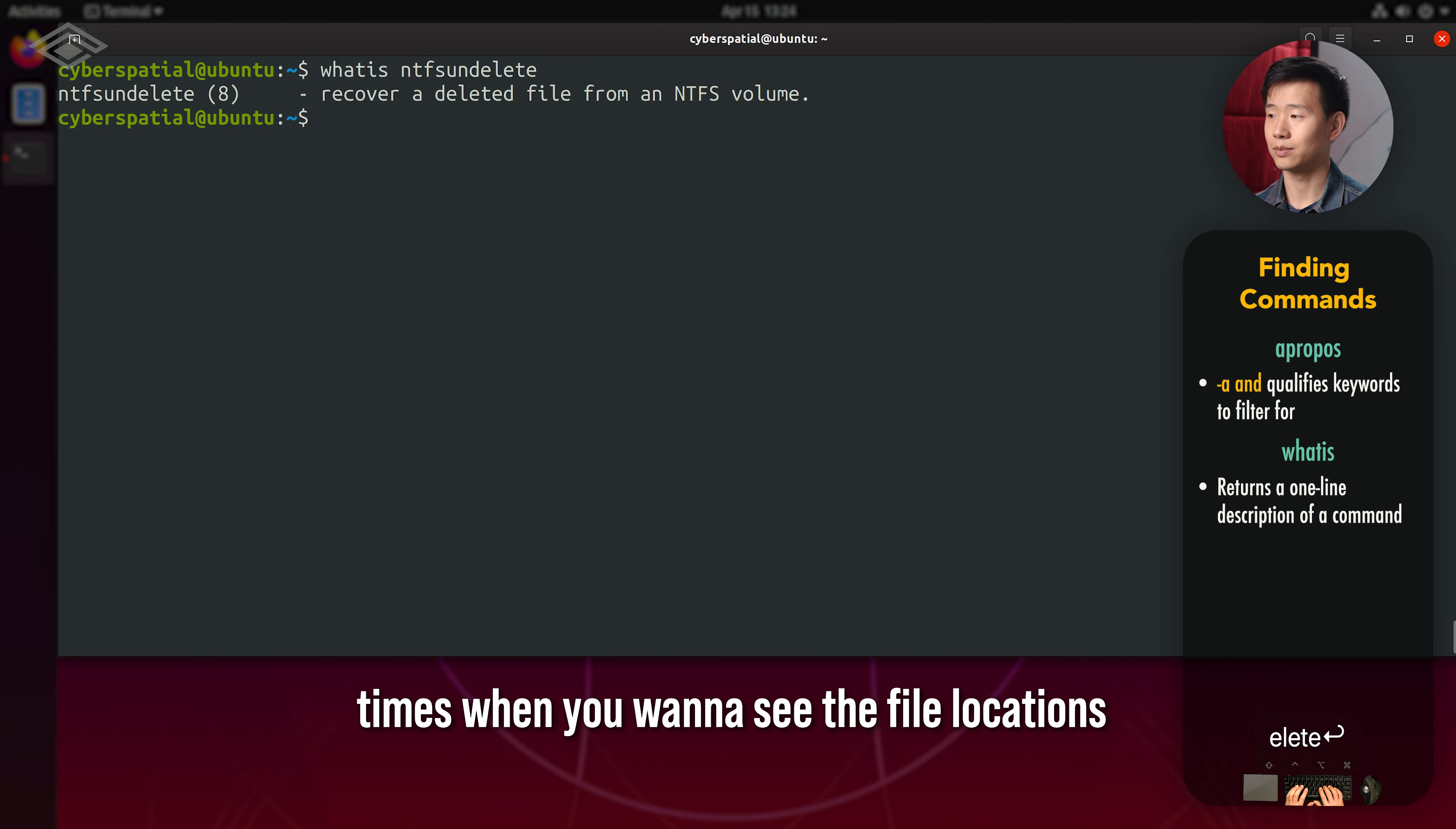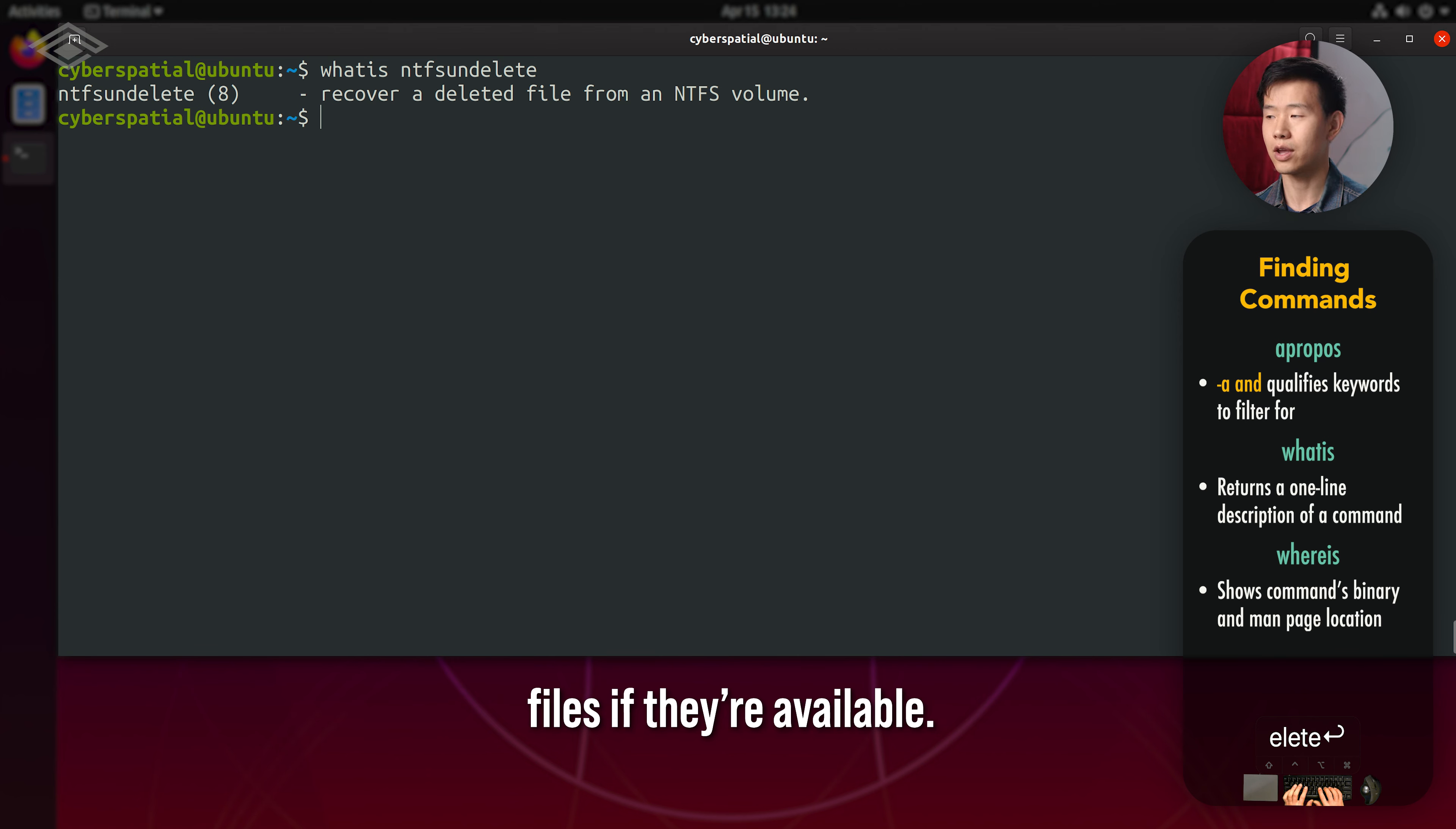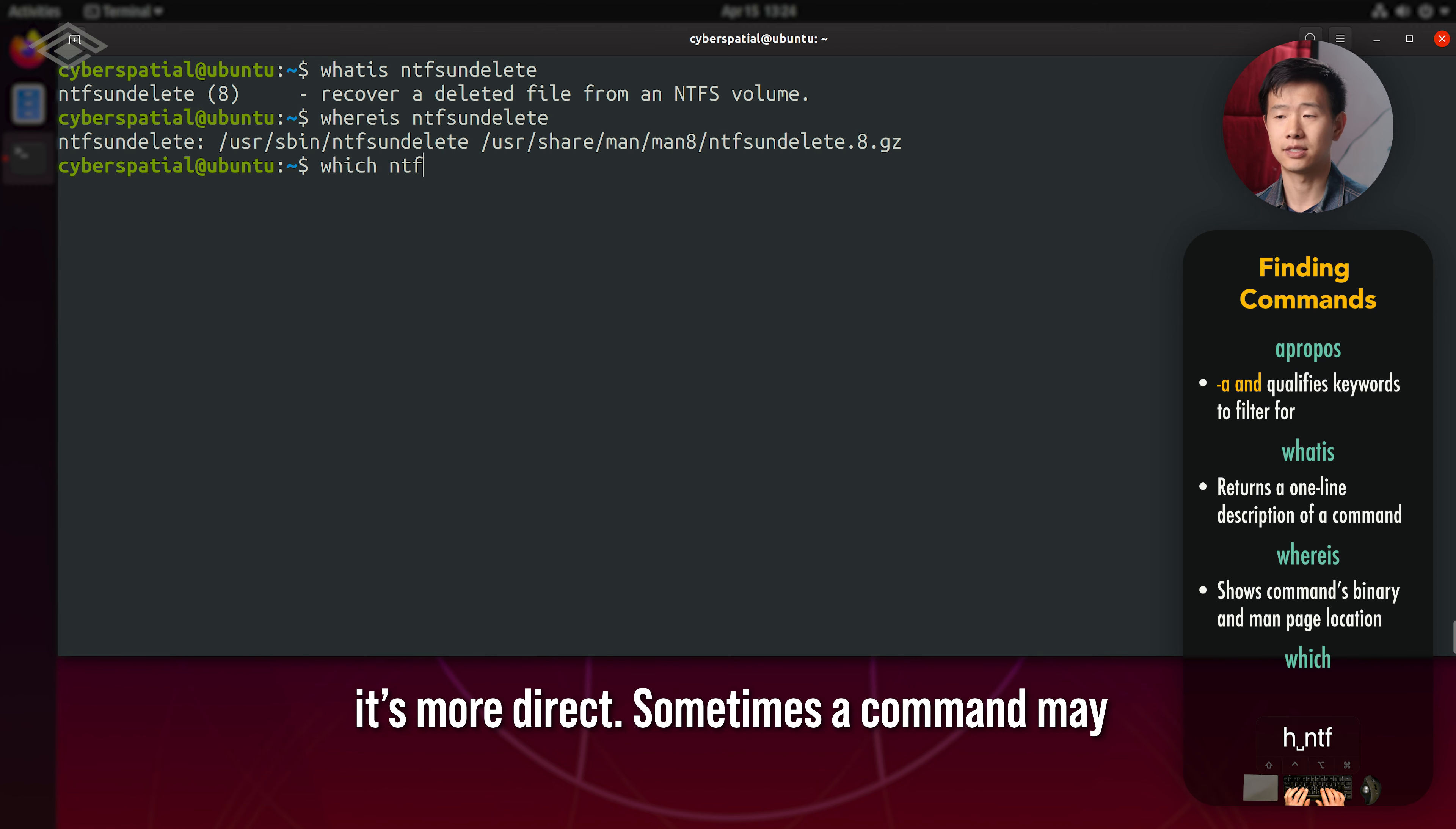There's also times when you want to see the file locations about a tool. The whereis command will give you the binary, source code, and manpage files if they're available. If you just need the binary's default file location, I tend to use which more often since it's more direct.